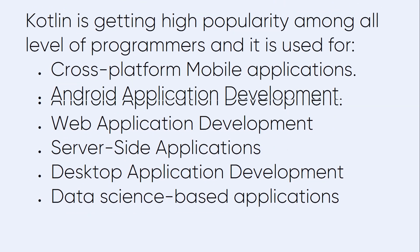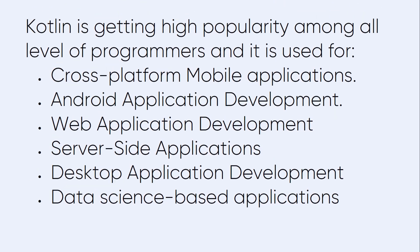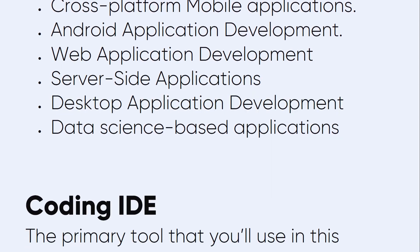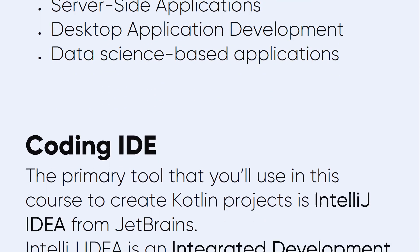Kotlin is getting high popularity among all levels of programmers and it is used for cross platform mobile applications that we are going to use later on in Android Studio. Android application development, also cross platform which is used in iOS and desktops. Web application development, server-side applications, desktop application development, and data science based applications.